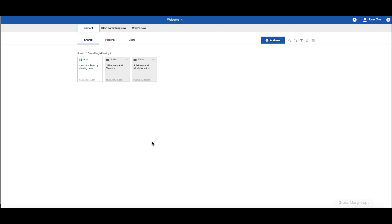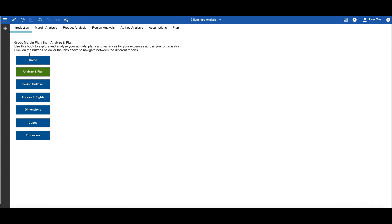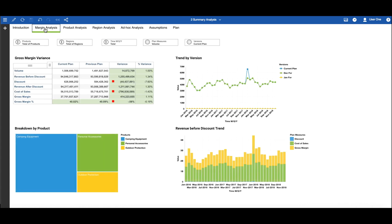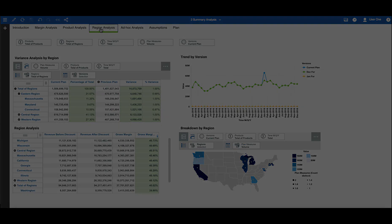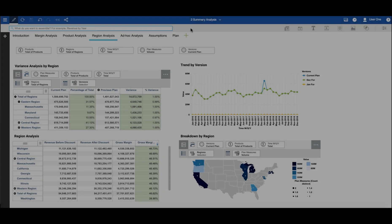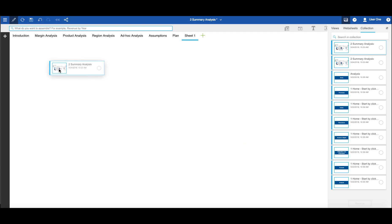The gross margin template gives you a taste of how you can gain greater insight and more accurate forecasts using planning analytics. It comes complete with a sample set of compelling interactive visualizations, but it is easy for you to add your own.